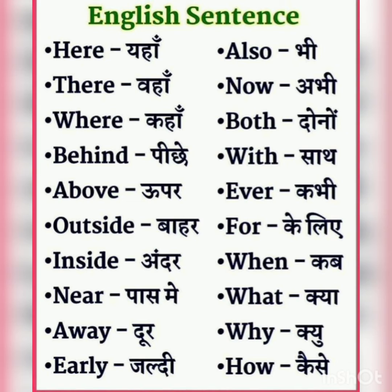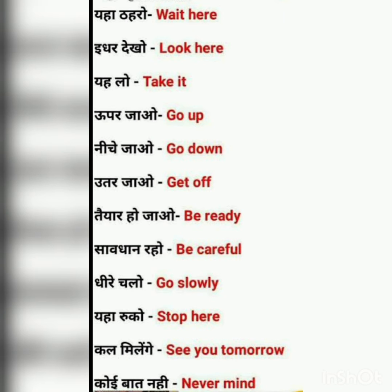Now for practical phrases. Yahaan — here. Yahaan tharo — Wait here. Idhar dekho — Look here. Yah lo — Take it. Upar javo — Go up. Upar means up.